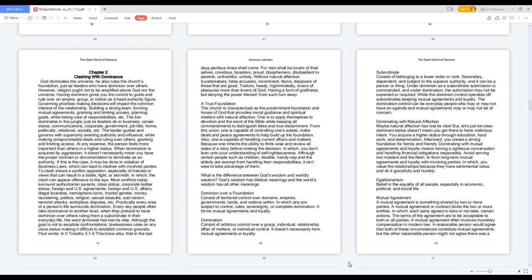The lion dominates in the jungle, just as leaders do in business, career status, communications, corporate, government, job title, home, politically, relational, socially, etc.